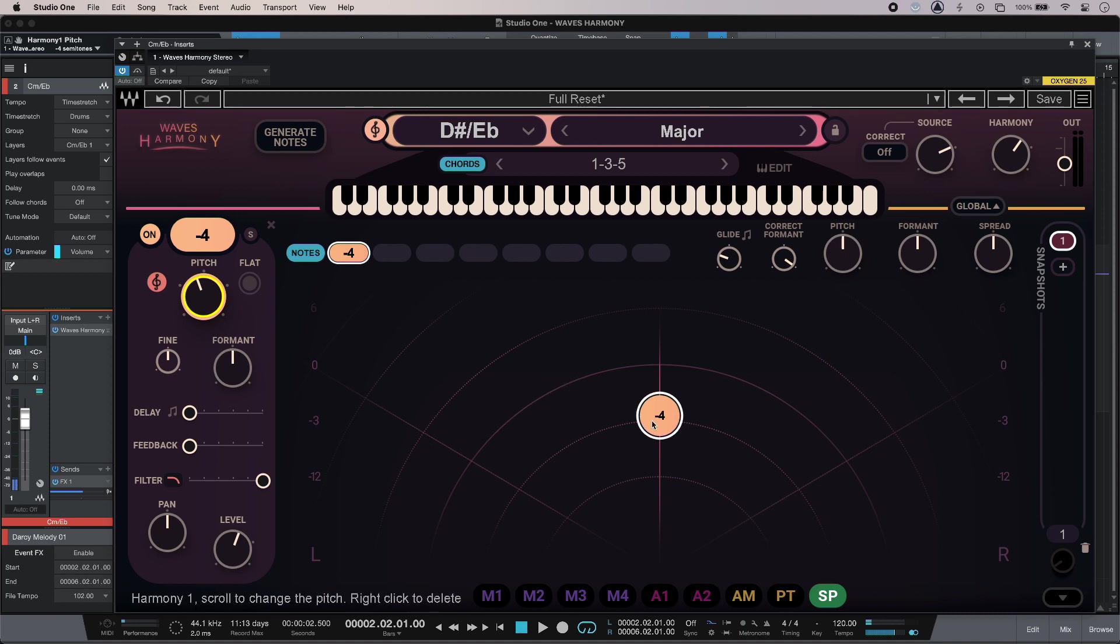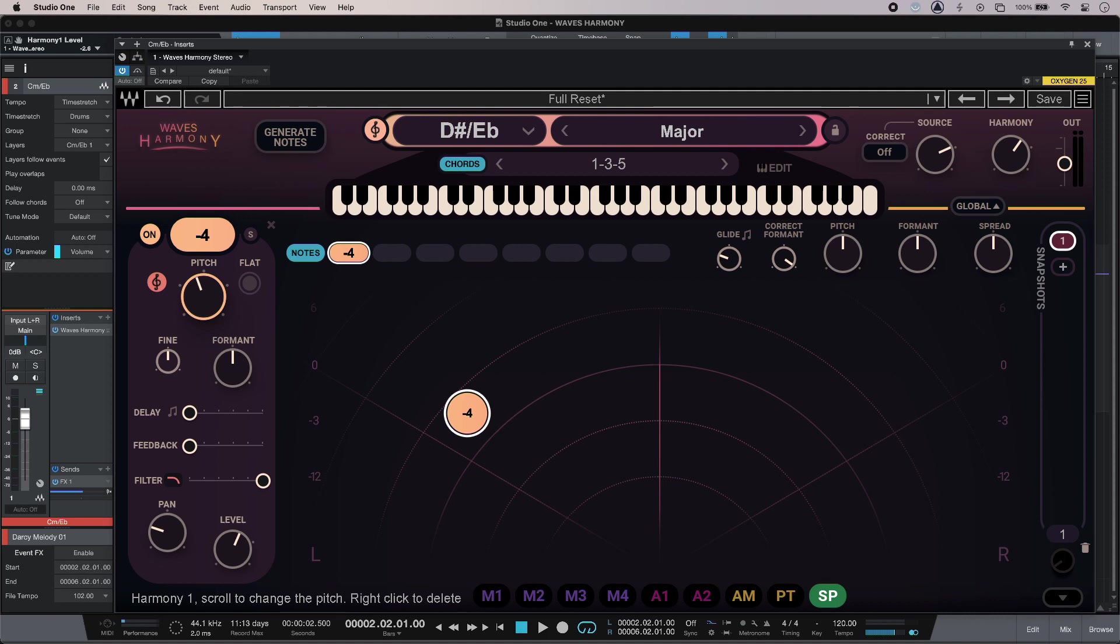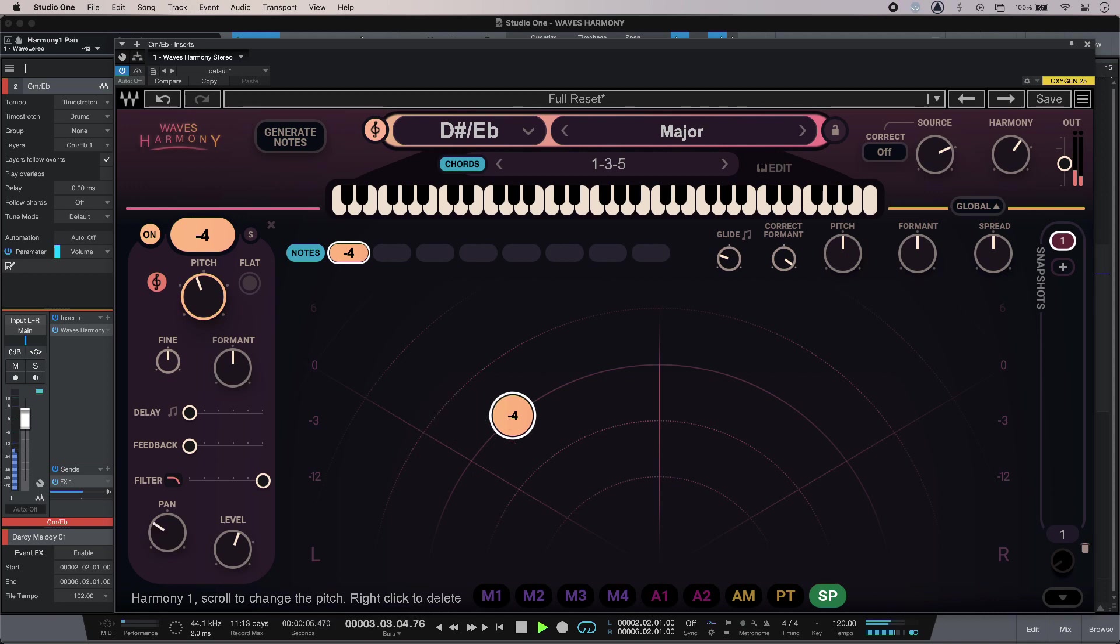To get the required level and panning, all I have to do is drag the break point around so I can balance it in behind the lead vocal at say minus three, and just pull it over here a little bit, or across.